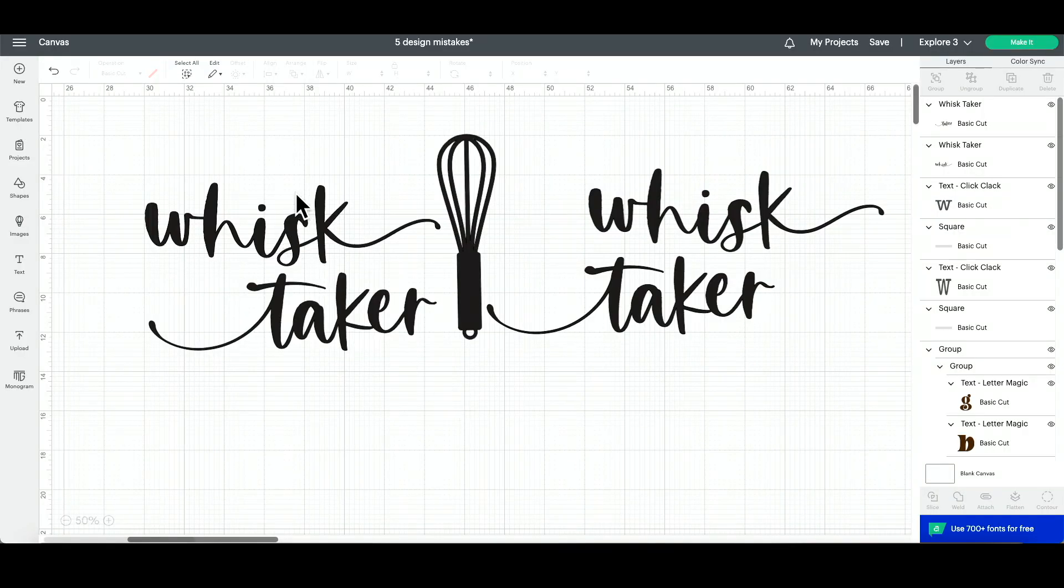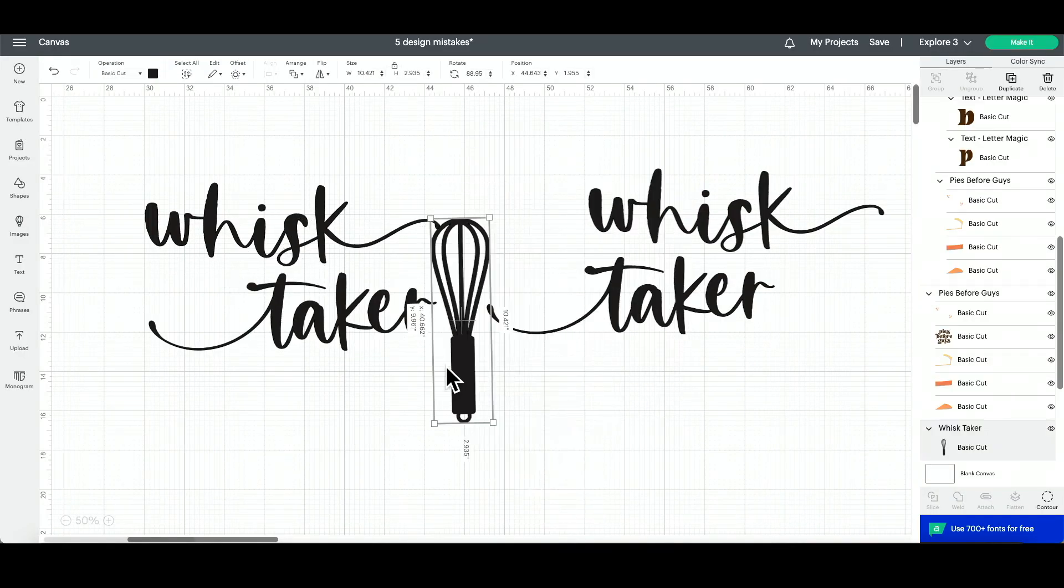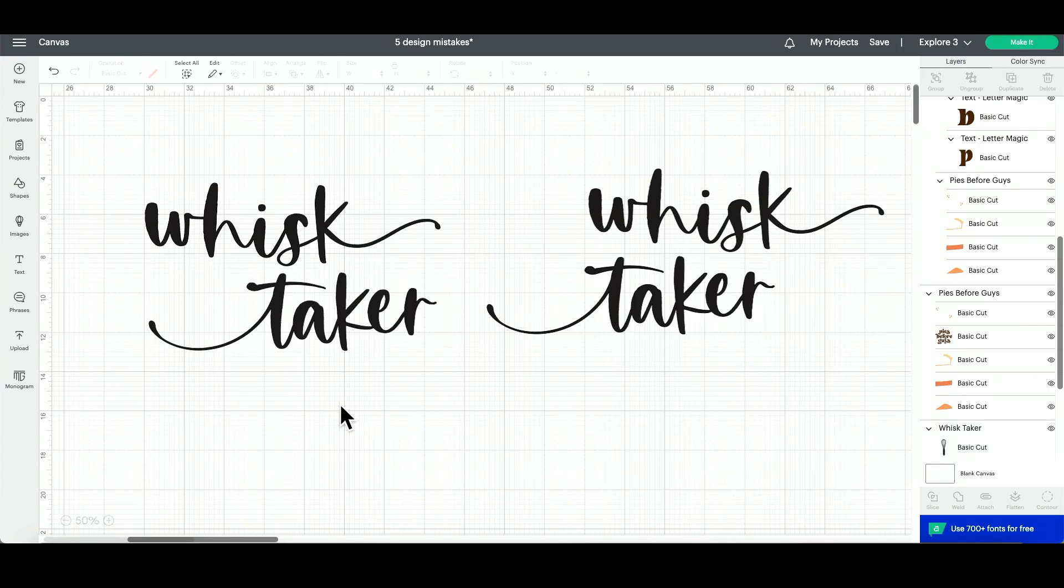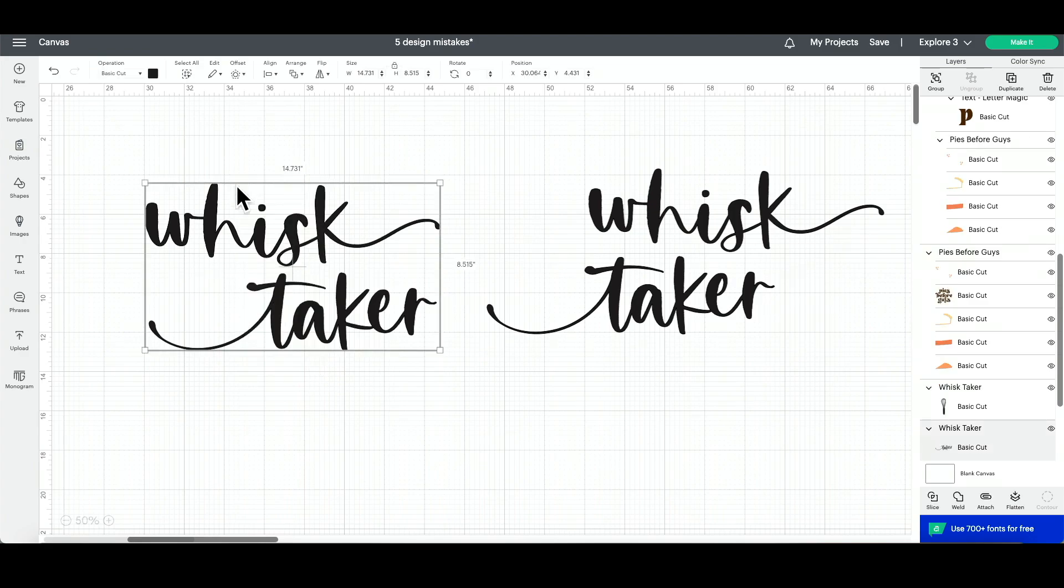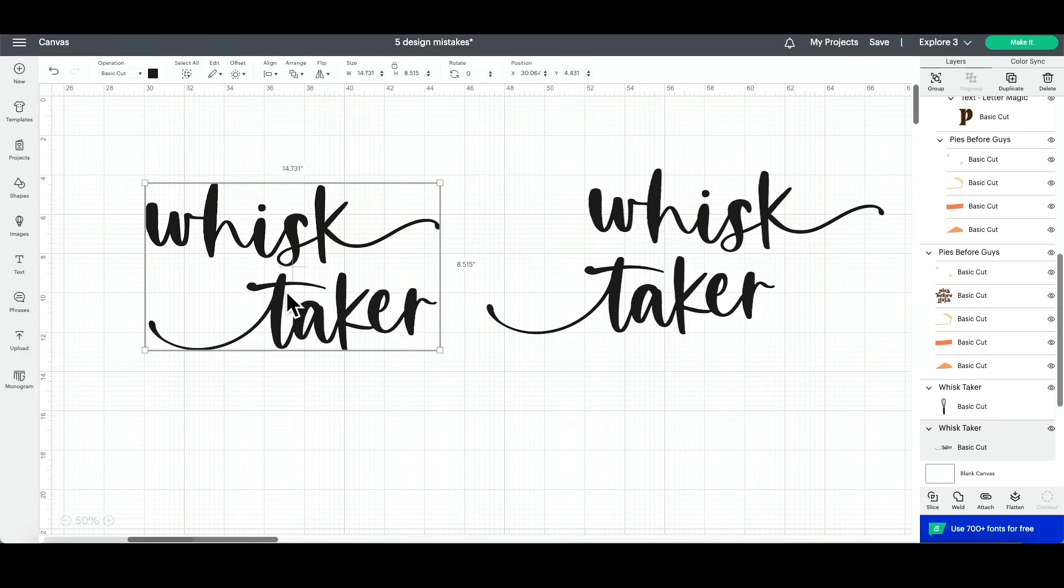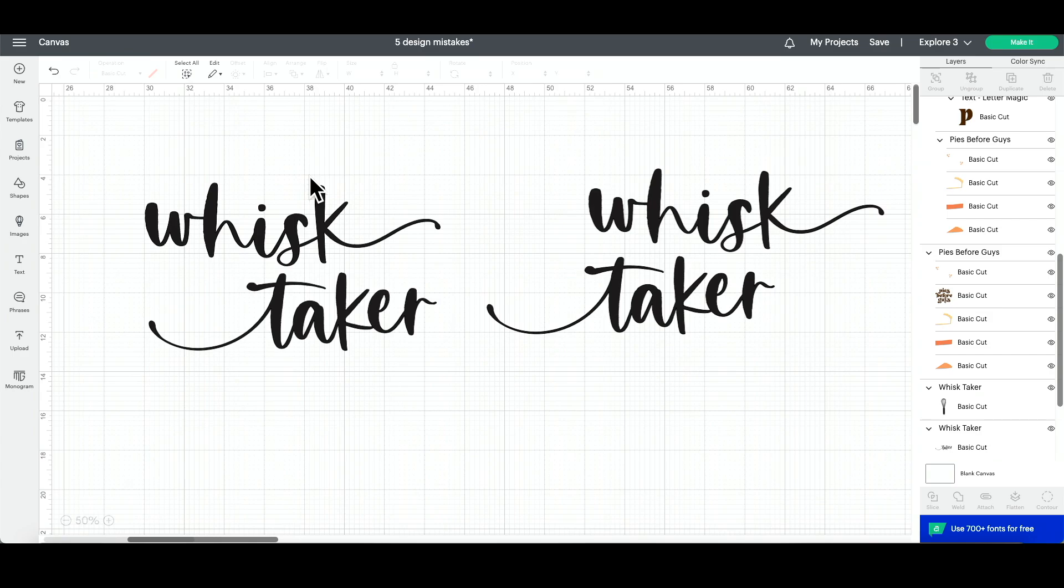Let's take for instance these graphics here. Now it's 'whisk taker,' which is a funny pun. But what I'm looking at here: when I select both of these layers and align them horizontally, center horizontally, this is what it looks like. Now when you're looking at this, the bulk of the top layer is right here. The body of the top layer is right here. The body of this is right here. And so it looks a little bit off-kilter when you allow Design Space to align it center horizontal.